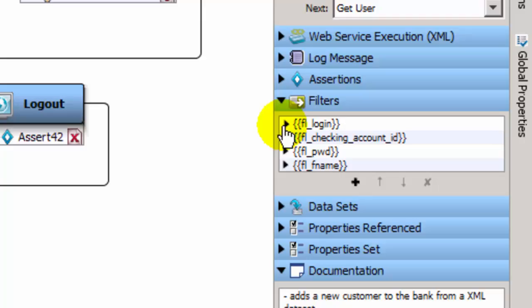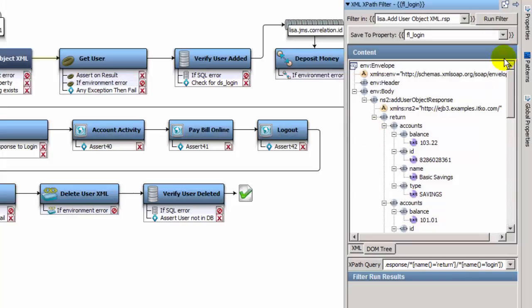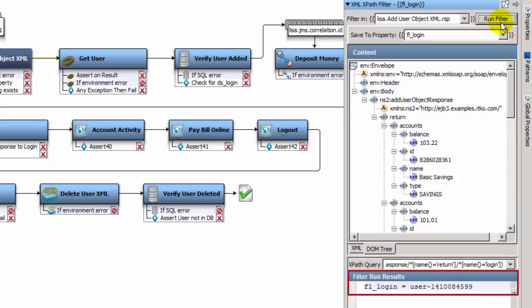For example, the FL login filter will parse the response, and set the login ID to the FL login property.